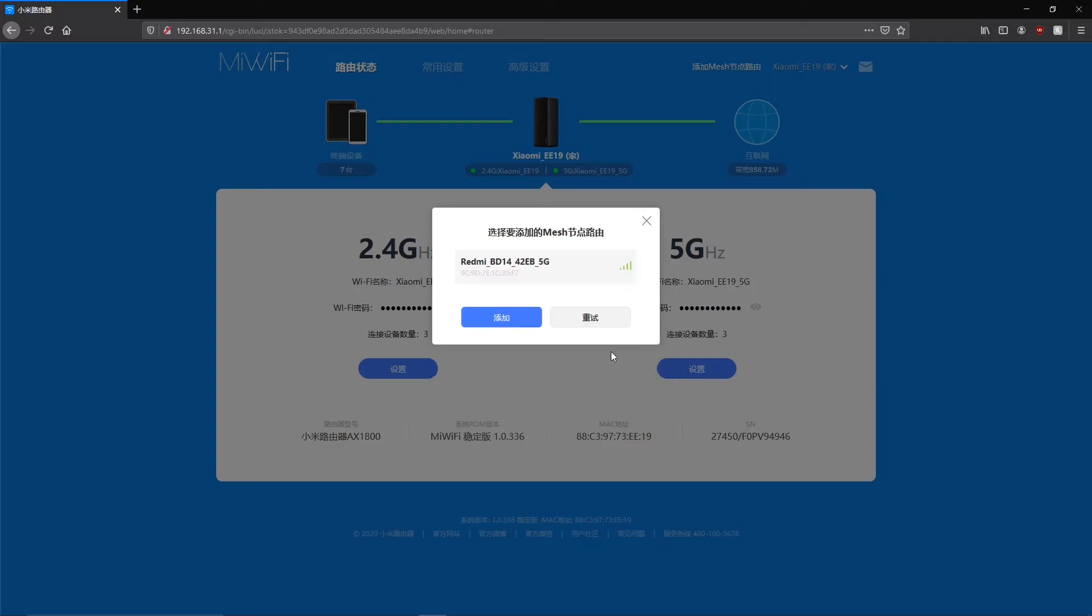As you can see we have found our available Redmi mesh router so we can select it by clicking the blue button.